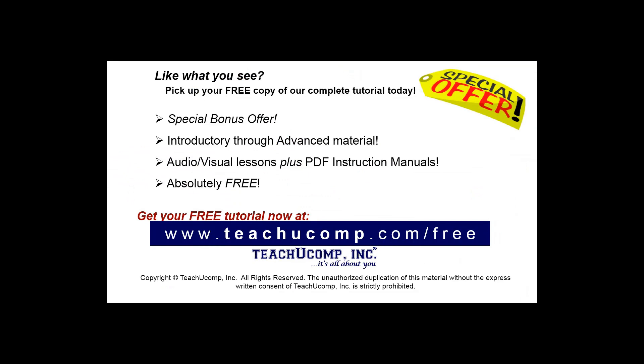Like what you see? Pick up your free copy of the complete tutorial at www.teachucomp.com/free.